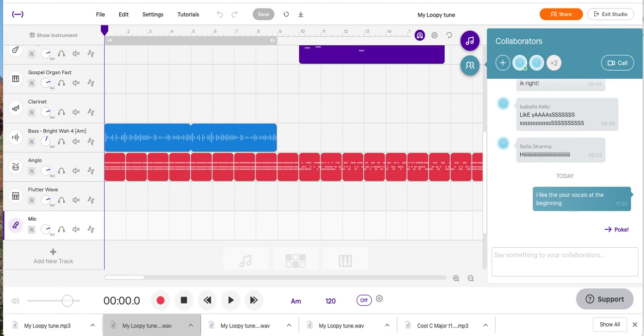So, some Soundtrap instructions on how to download your work and then upload it onto Google Classroom. This is a project that's already been finished. What you do now with a finished project is you click the File.